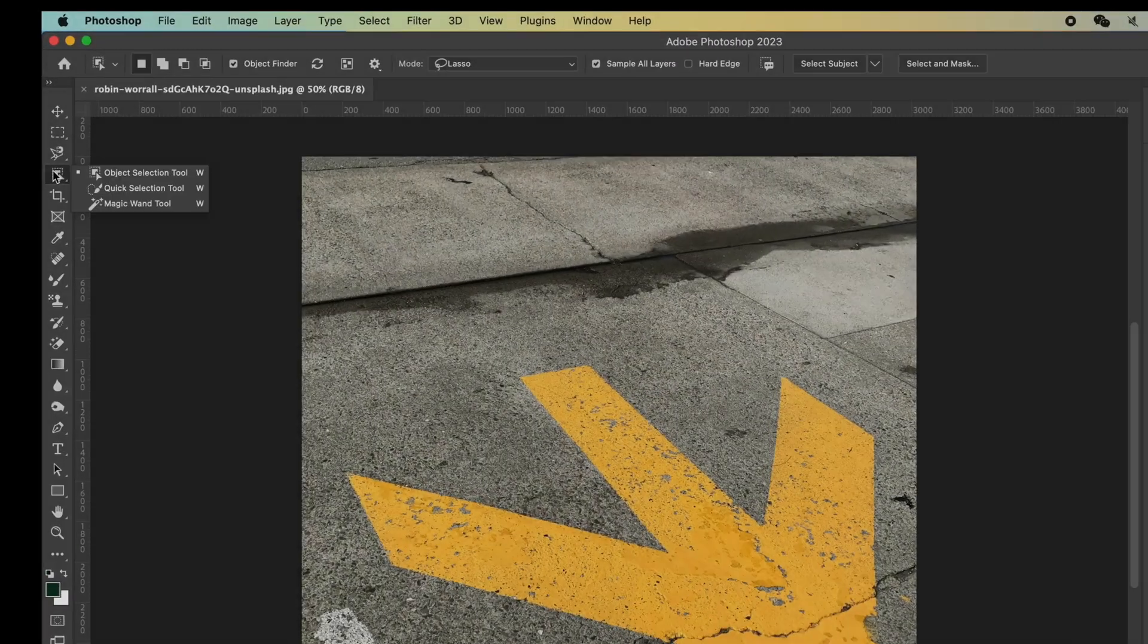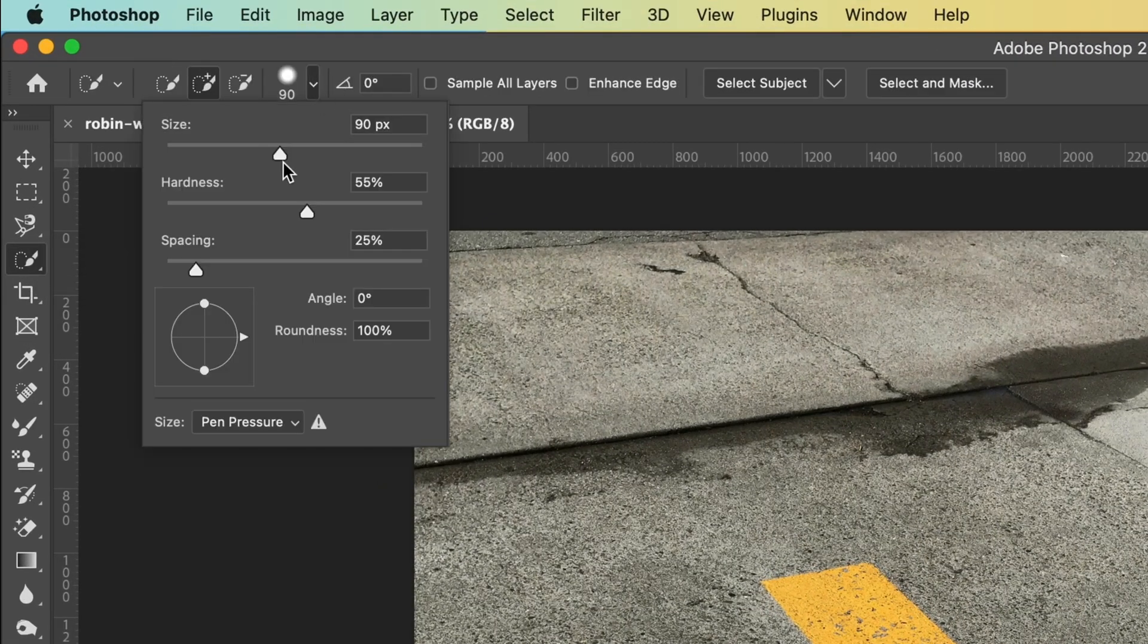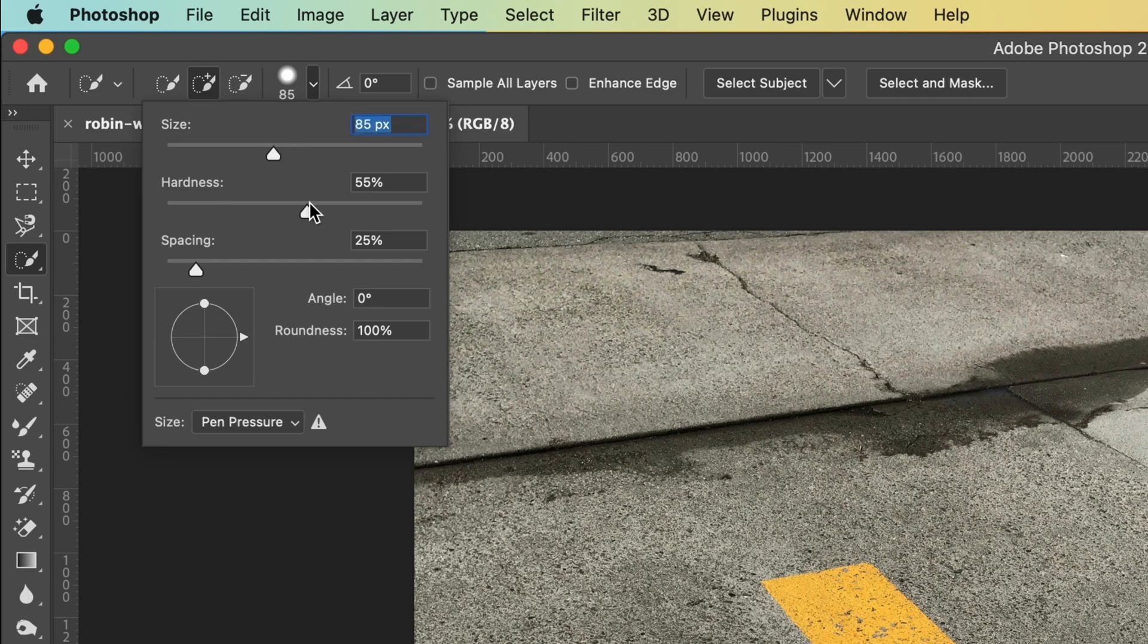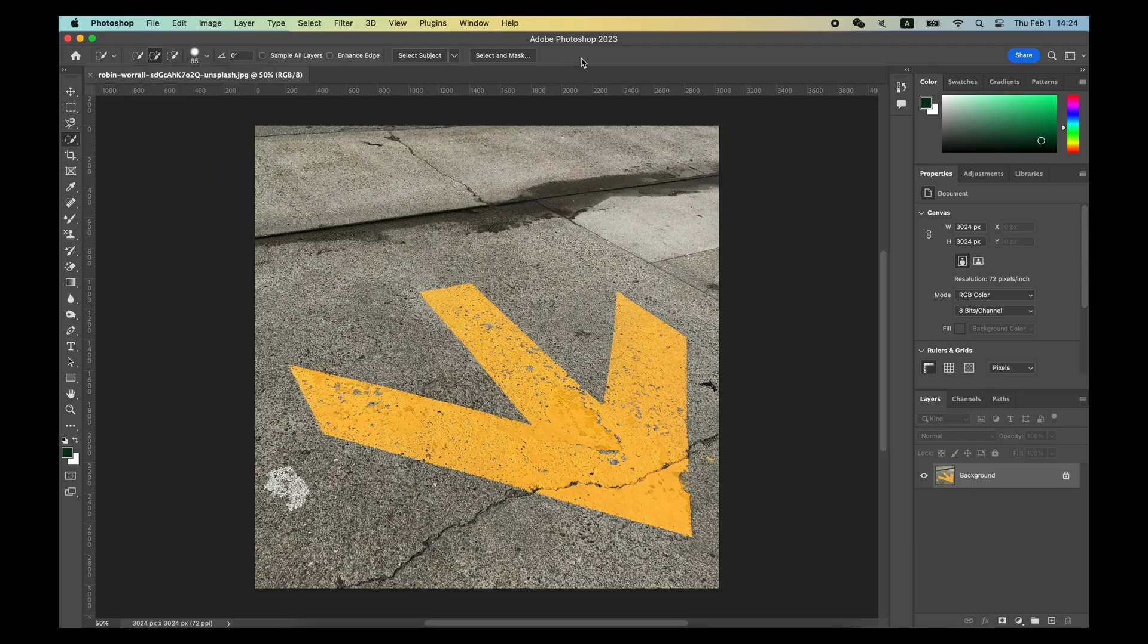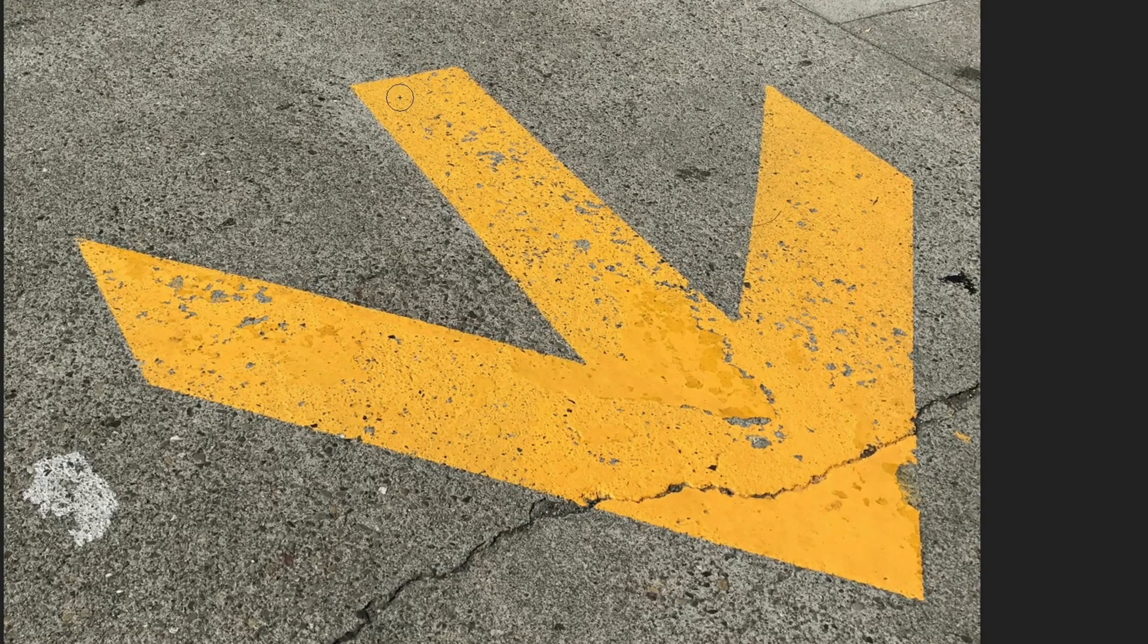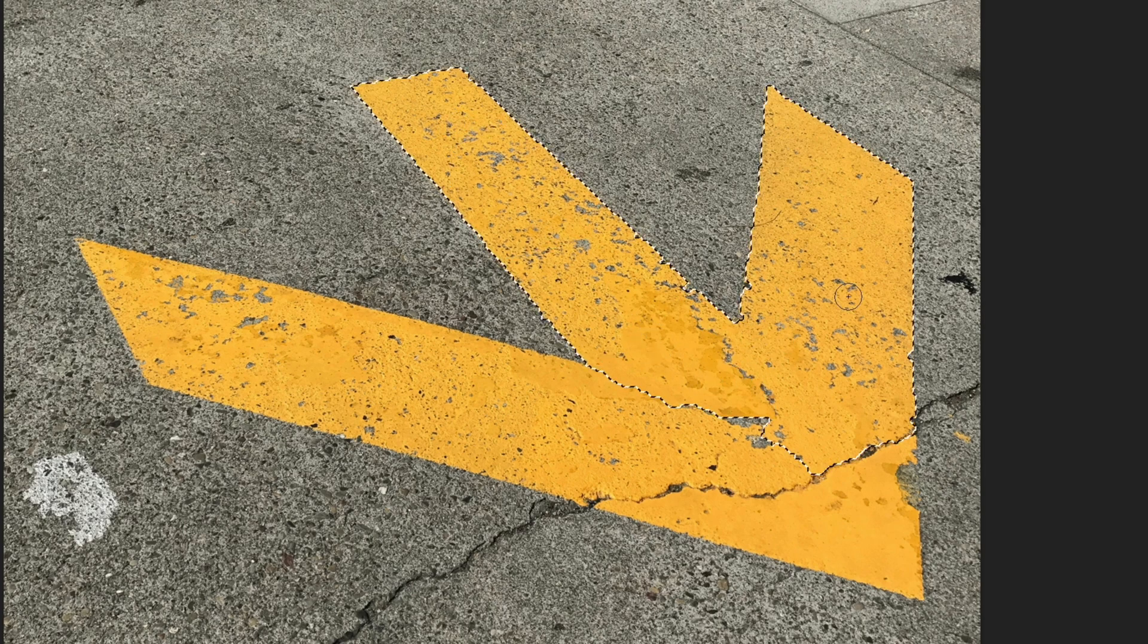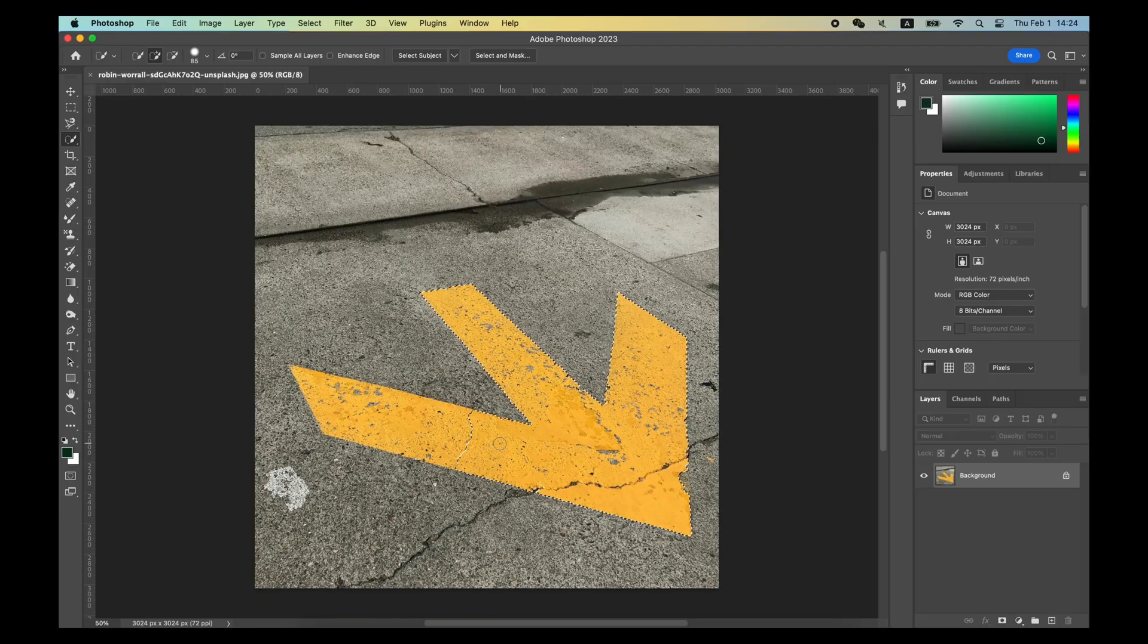For the Quick Selection Tool, first you need to adjust a suitable brush a little bit. Then drag it on the area you want to select. Quick Selection Tool will analyze this area and make the selection for you.